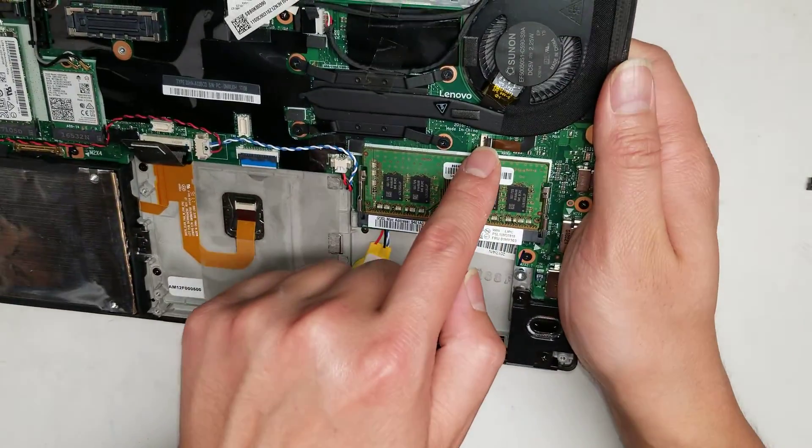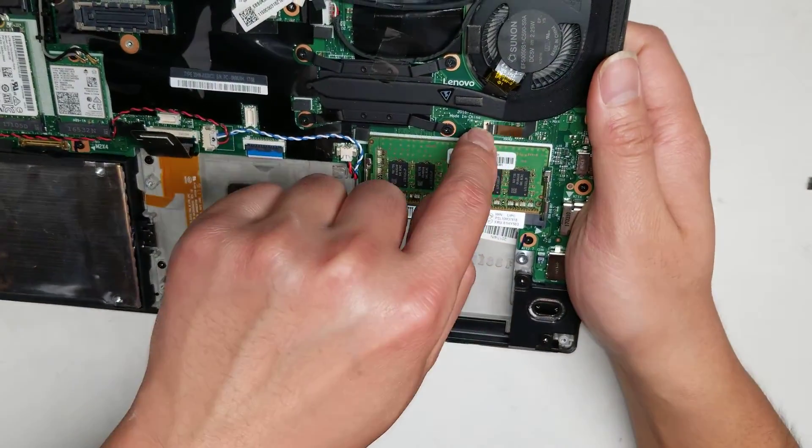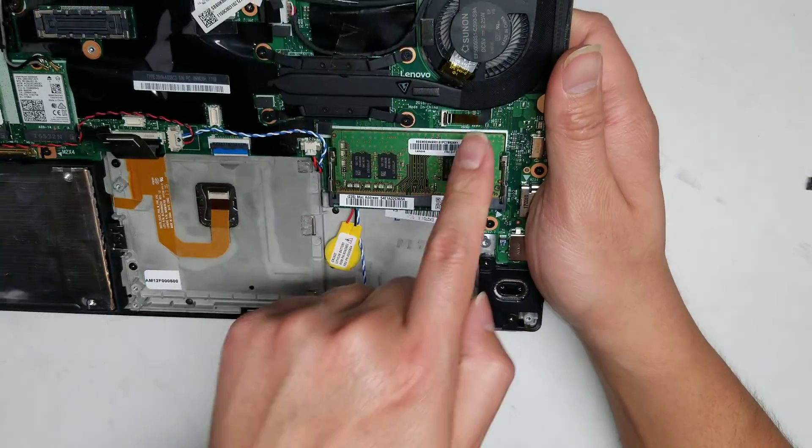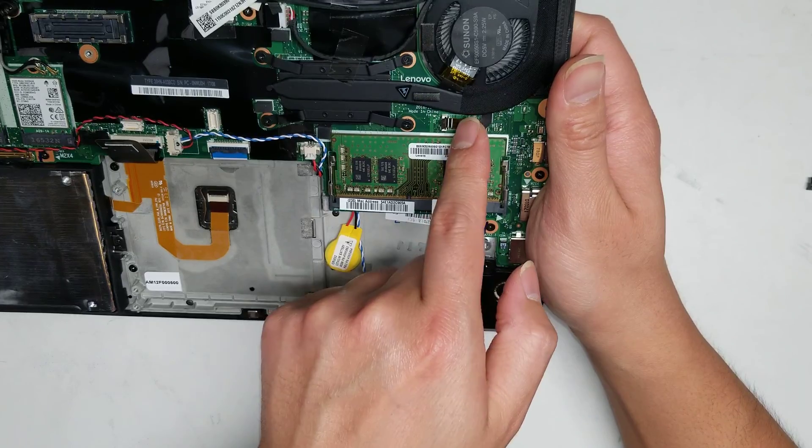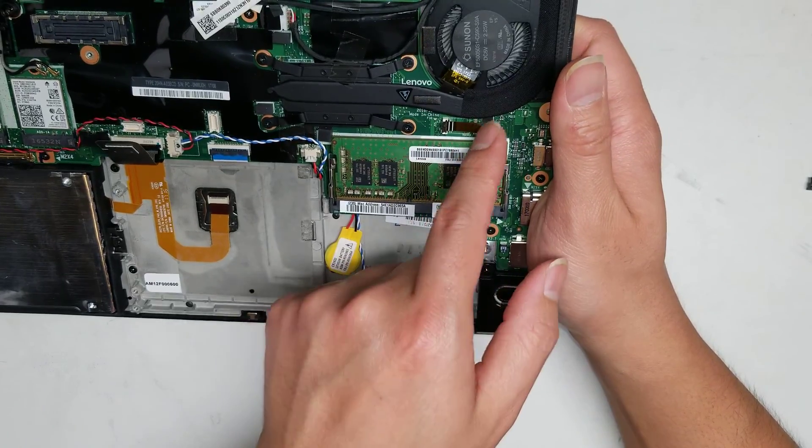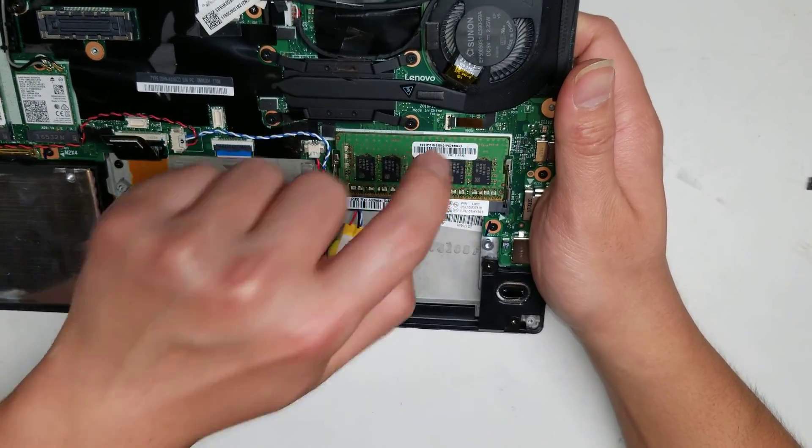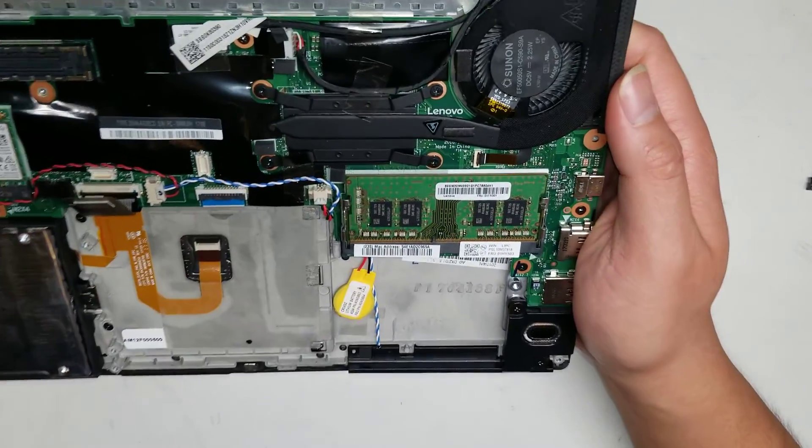You just flip up this piece if you want to disconnect the cable. And then you can pull that out, flip it back down.